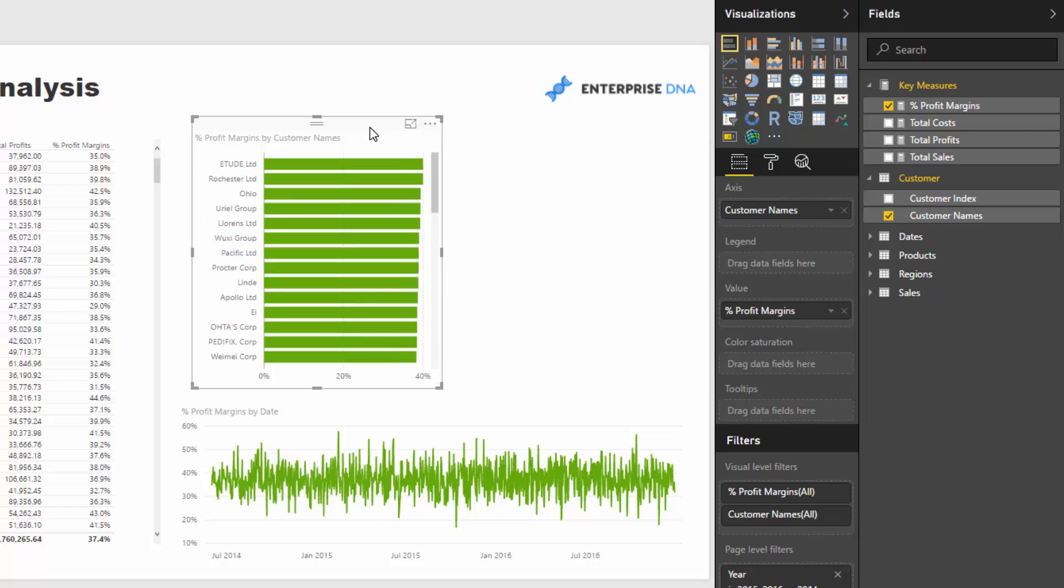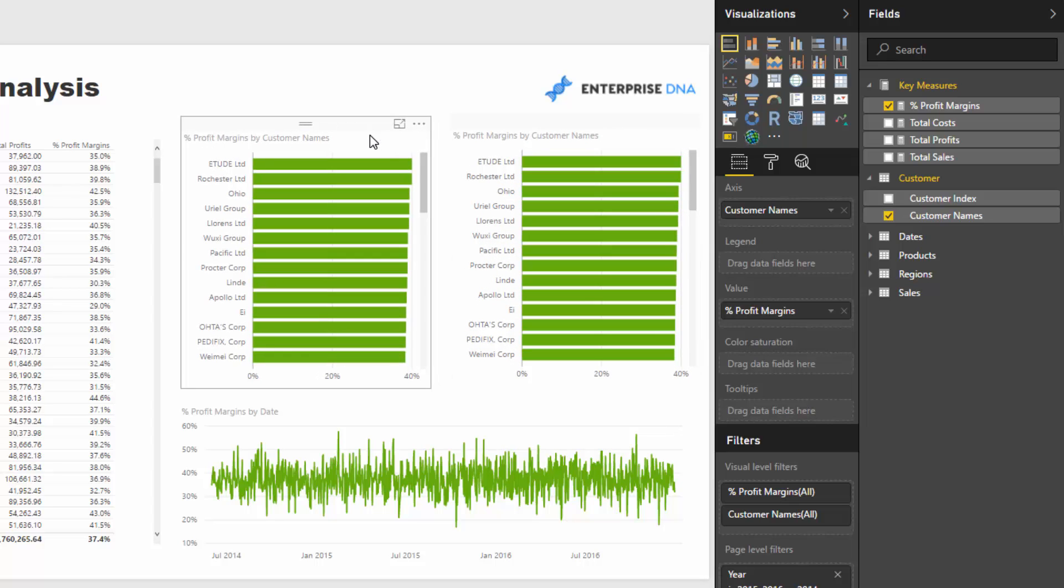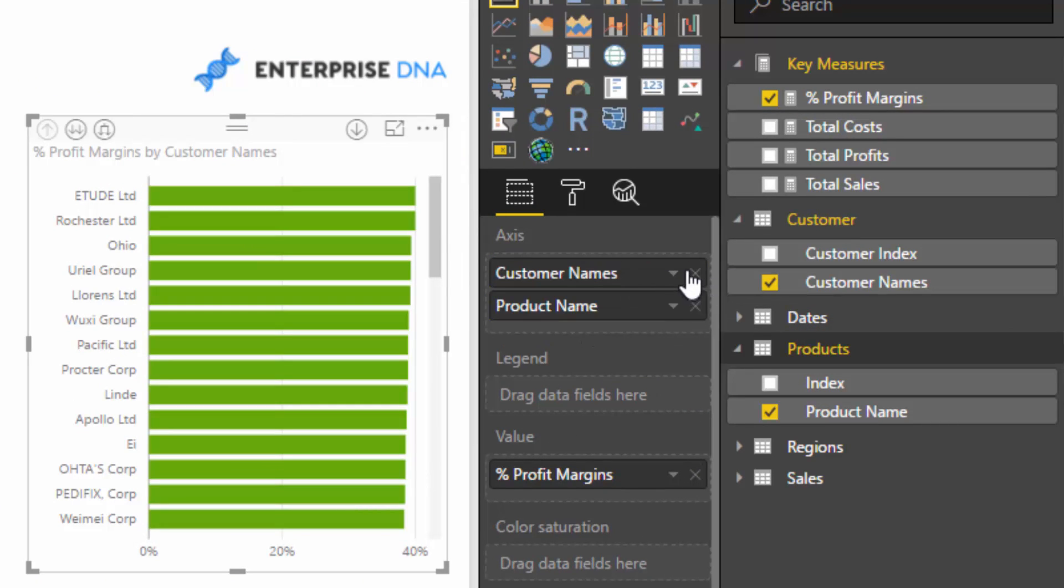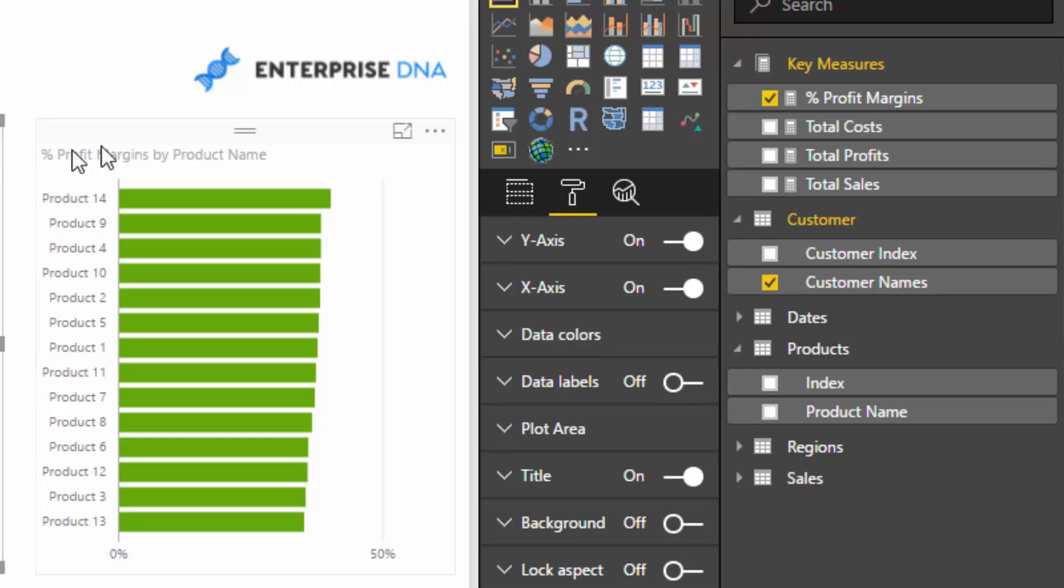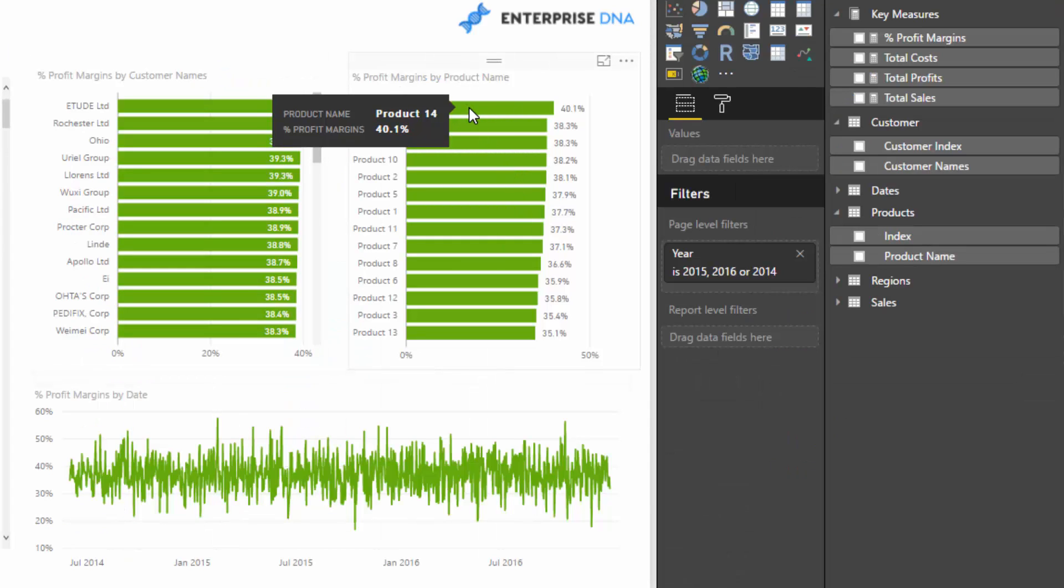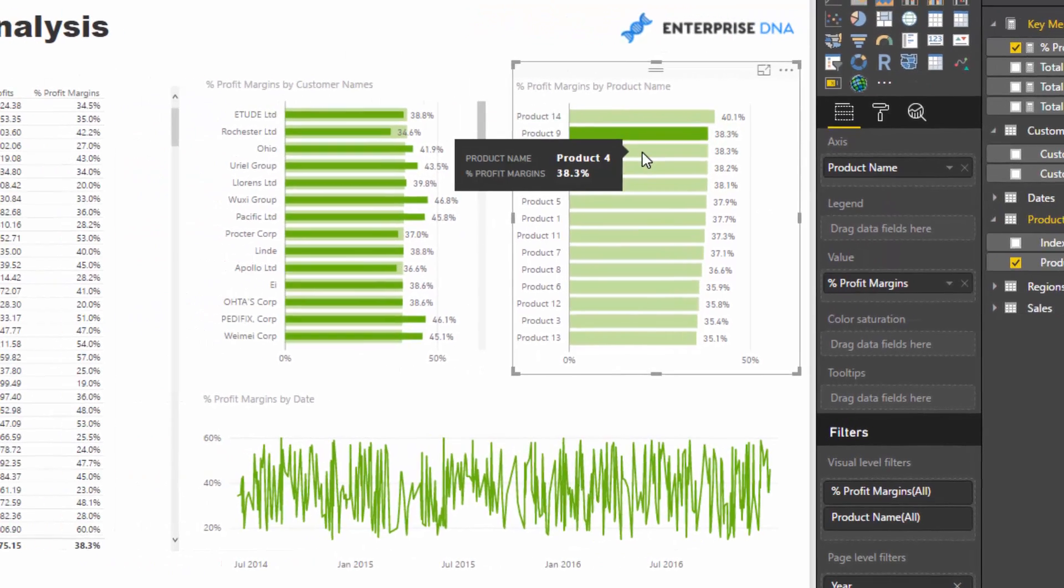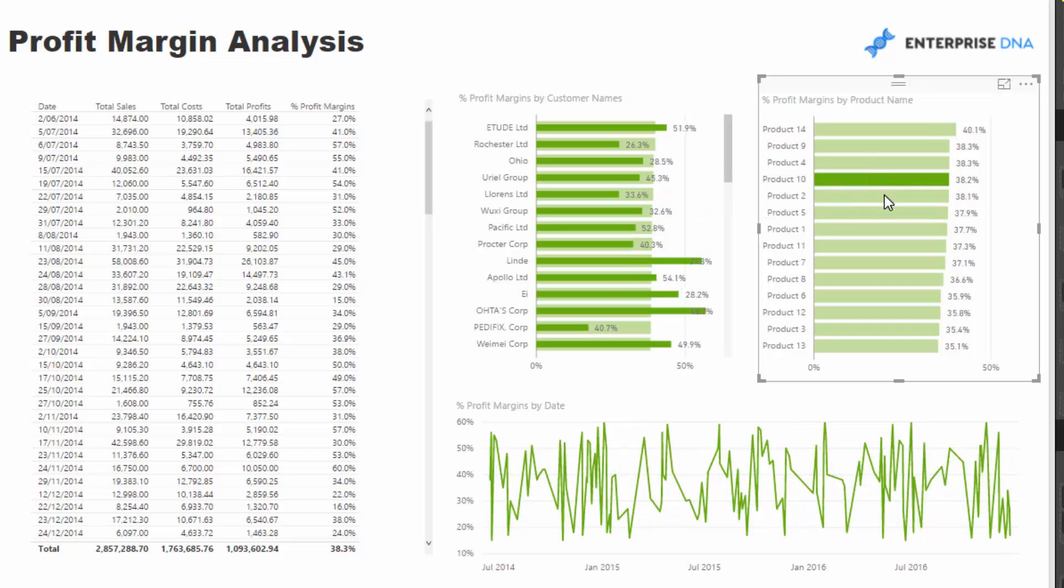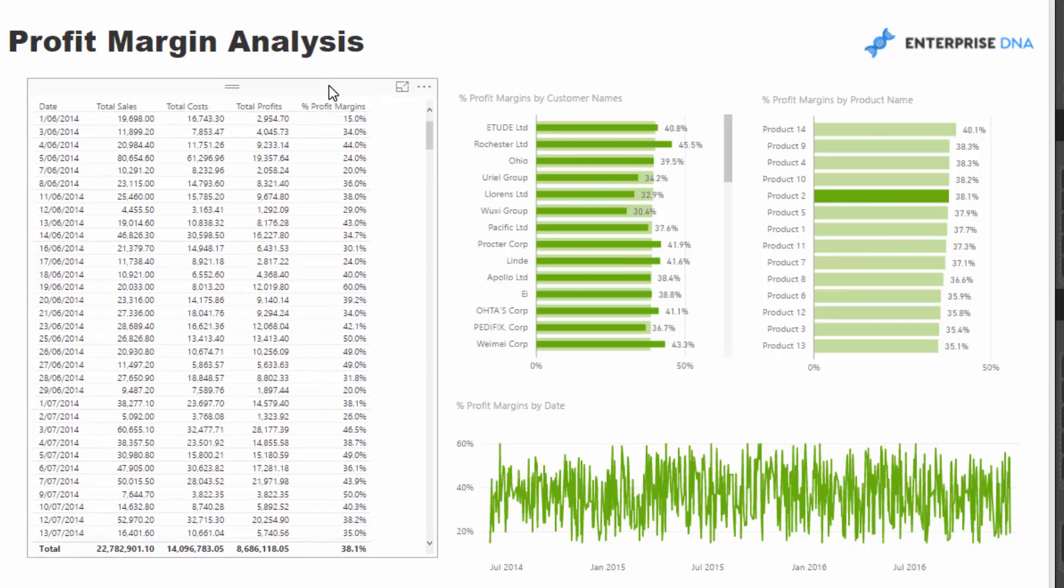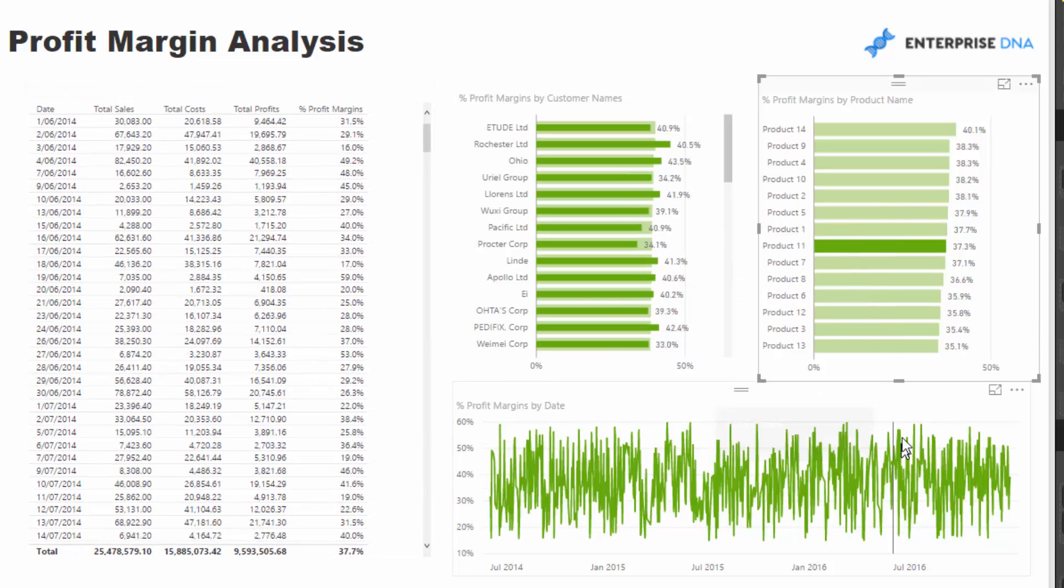We can also look at profit margins by product. I'm copying and pasting here, which is a very effective way to quickly create visualizations. I'm going to add product name so we can see our highest versus lowest margin products. I'll add some data labels. Now that we've got all these calculations, we can click into product 14 and see how things have tracked over time dynamically. We can see how profit margins and all our additional metrics change over time.